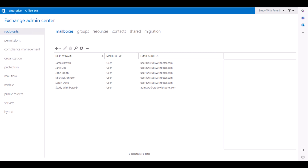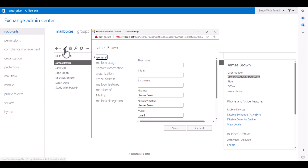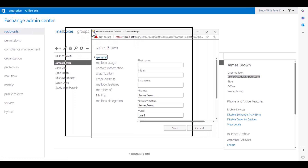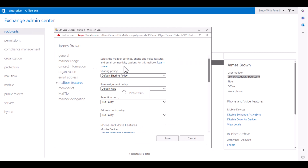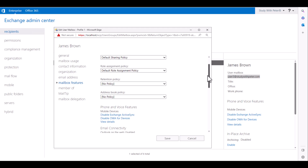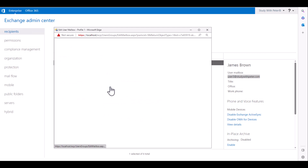Once you log into your dashboard, go to recipient mailboxes and let's choose James Brown, which is going to be our user example for today. Click on the pencil icon, go ahead and check the mailbox feature, scroll down a little bit, and go to message. Let's take a look at the delivery option here.